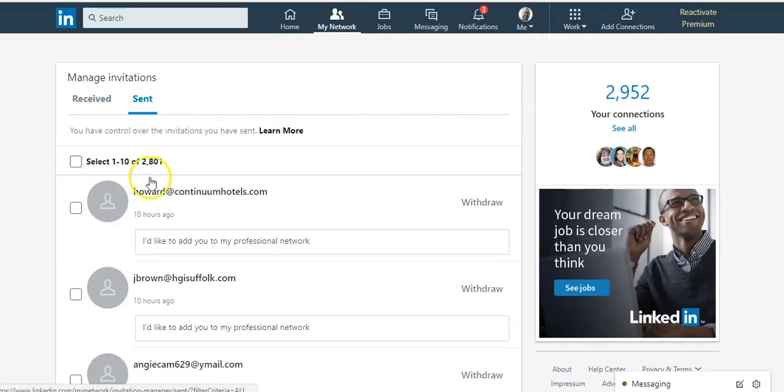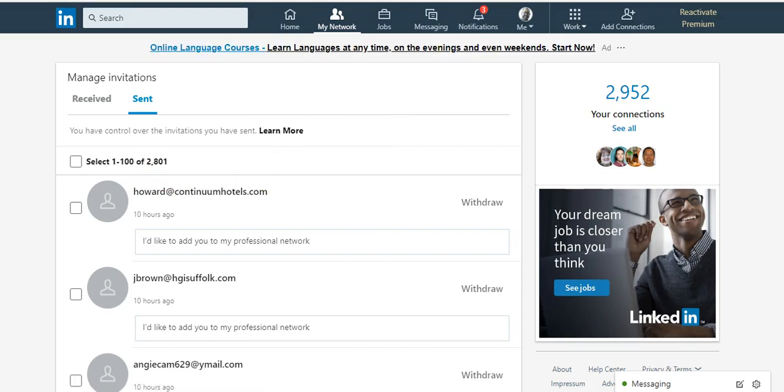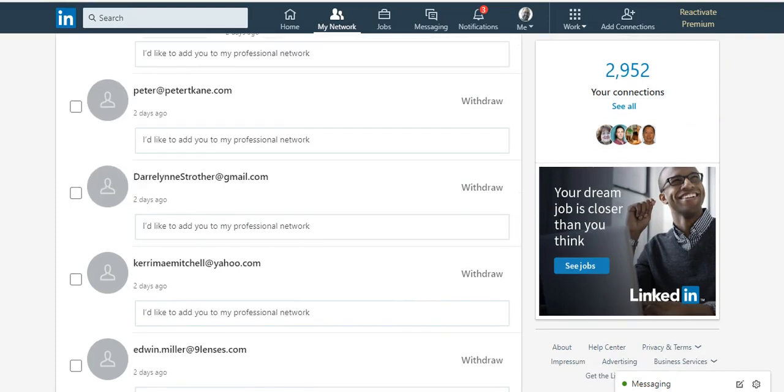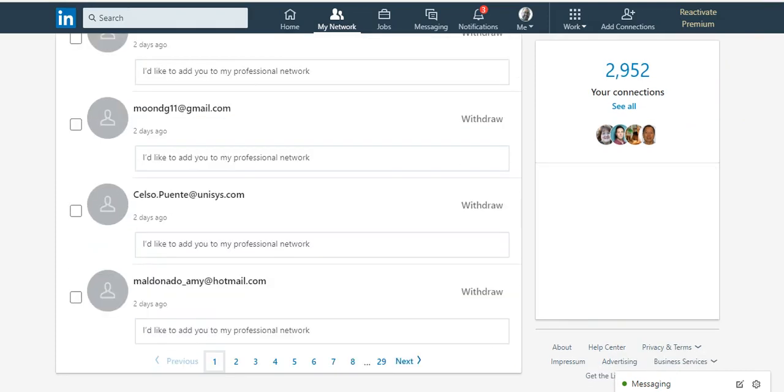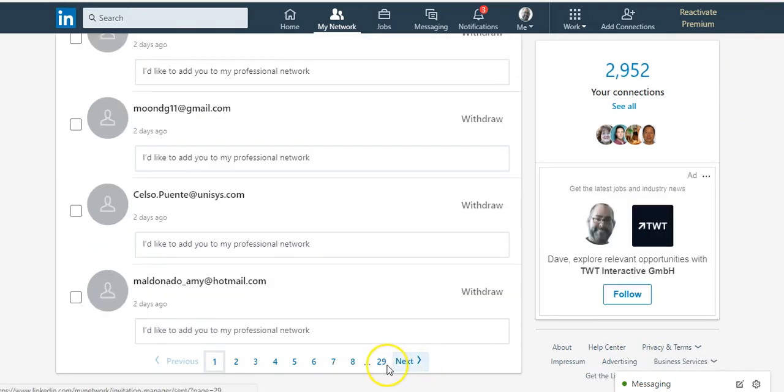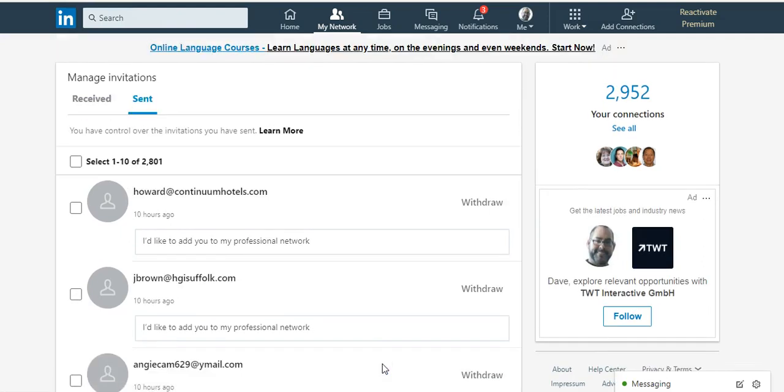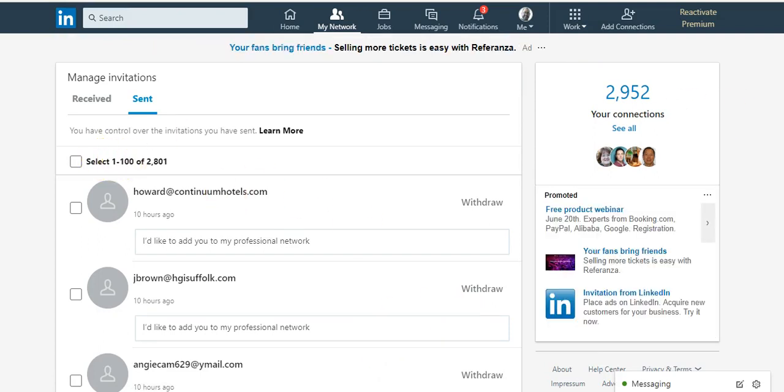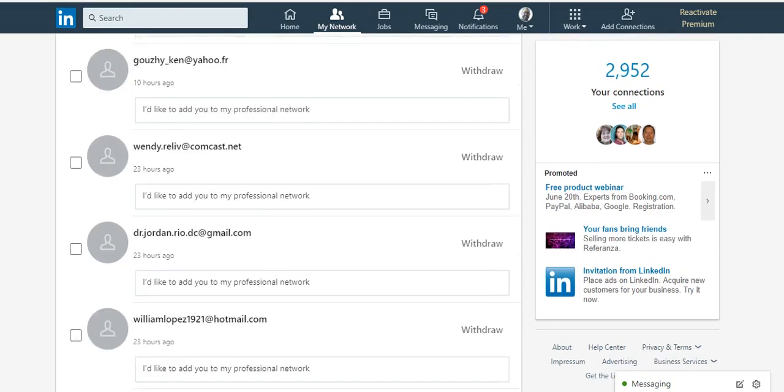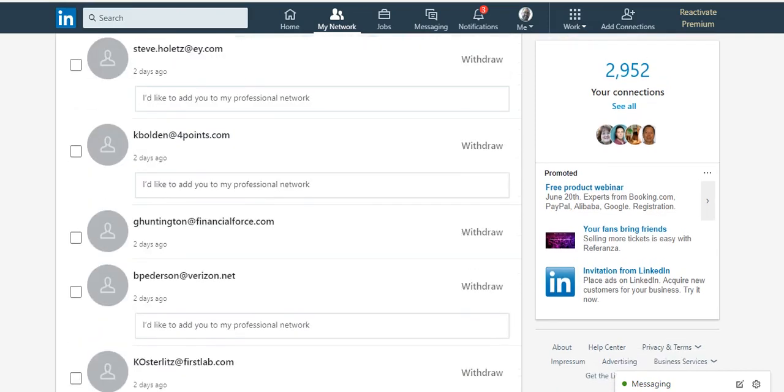There's 2,800 invitations that I sent out and this is the first page of them. However, watch what happens. I don't know if this is happening to everybody, but this has been happening to me. So if I go to the last page, it actually doesn't let me get there.